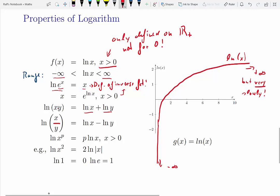A few more calculation rules for logarithms. The log of a product is the same as the sum of the two individual logs. The log of a quotient is the same as the difference of the two logs. If you have the log of x to the power of p, you can bring that p in front of the log function — so that's the same as p times ln x. For example, the log of x squared equals 2 times the log of x, but only for positive values of x. We couldn't use negative values here because the domain of the log function is only on the positive line.